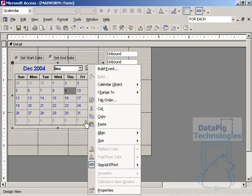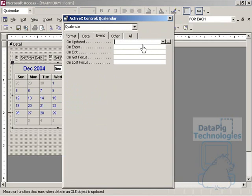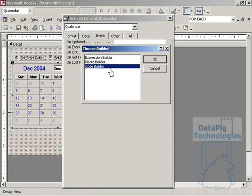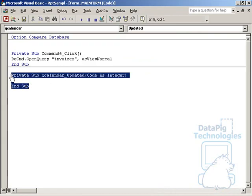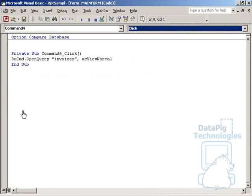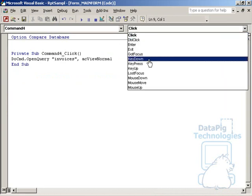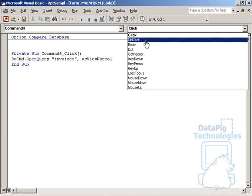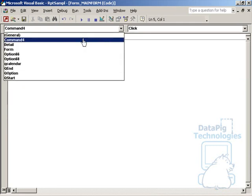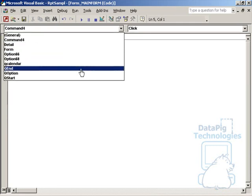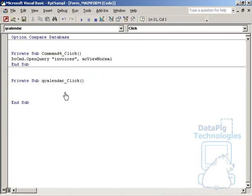We'll right-click on the calendar and go to Properties and go to the Event tab. Now, the event that we actually want is On Click. You don't see it here, so what I'm going to do is I'm going to use one of these other events to get into the Code Builder. And then just basically delete that event. And make sure that the Procedure drop-down on the top right says Click, and the Object drop-down here says QCalendar. And that'll give me the event that I need.